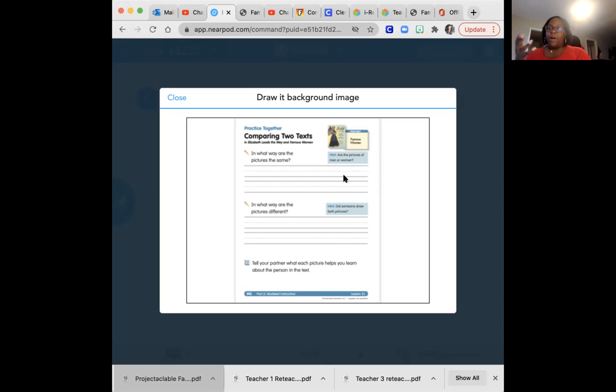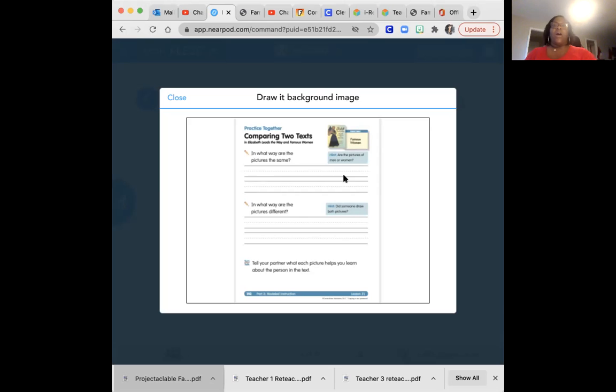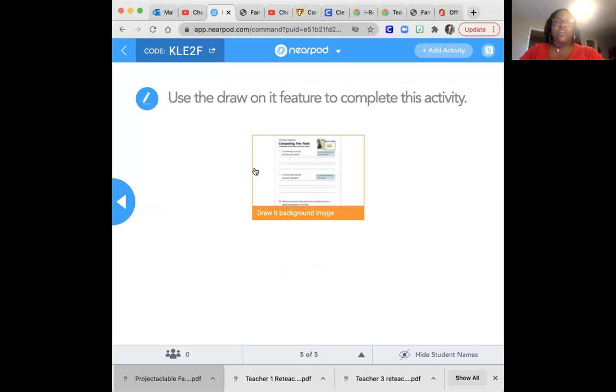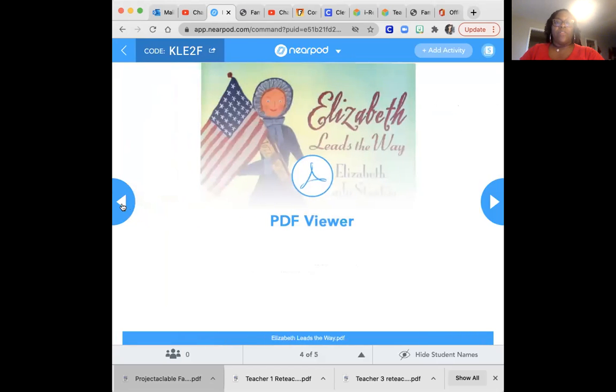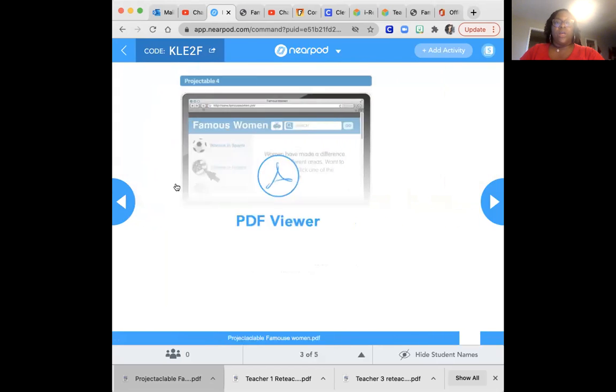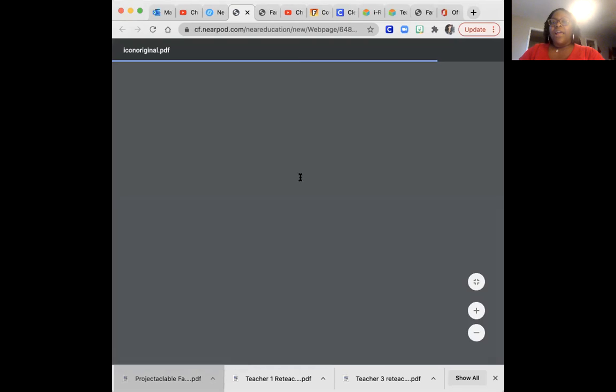I want you guys to think about what you just heard and think about the story. And now I want us to go to the two pictures of the women that they show. And let's talk about how these pictures are similar and how they're different.